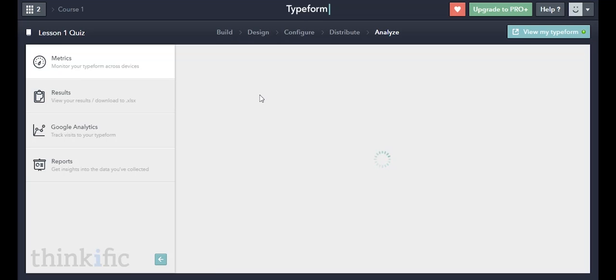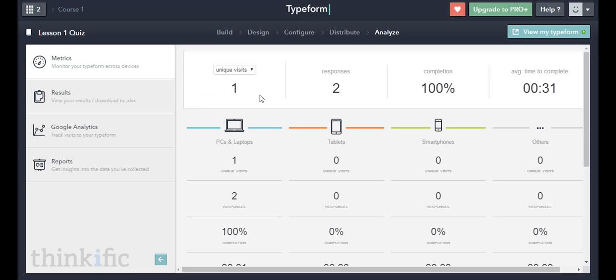For this video I just wanted to show you how to actually create a quiz for your online course, and I hope this was helpful for you.